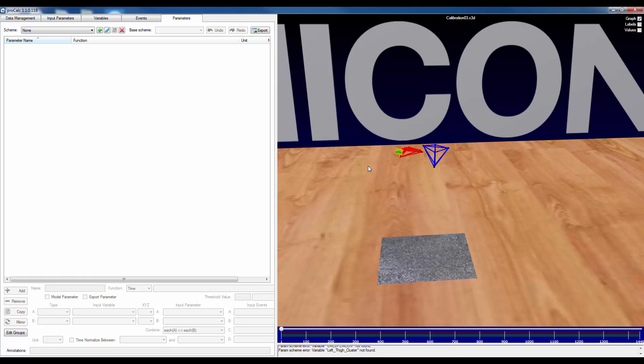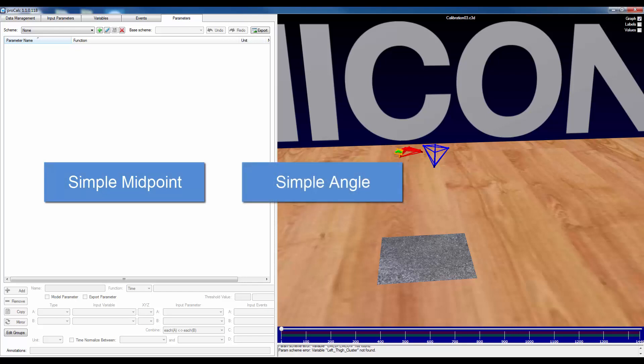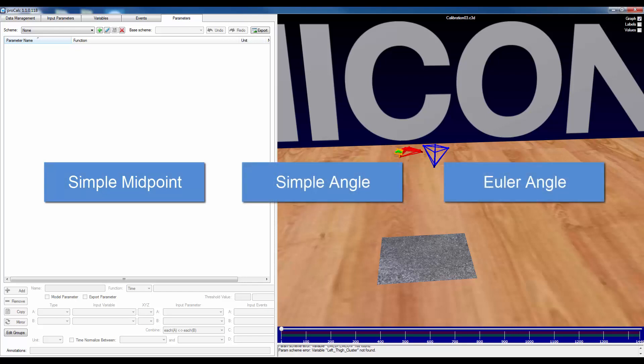Within this simple demonstration, I'm going to perform three simple calculations. The first one is going to be a simple midpoint. The second is to calculate a simple angle. And lastly, to calculate an Euler angle.